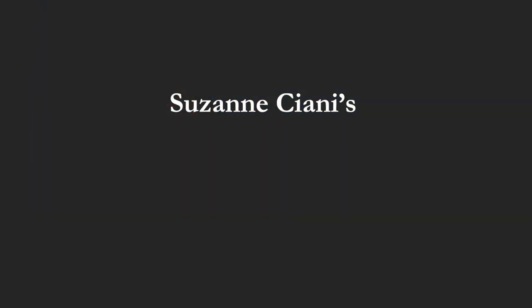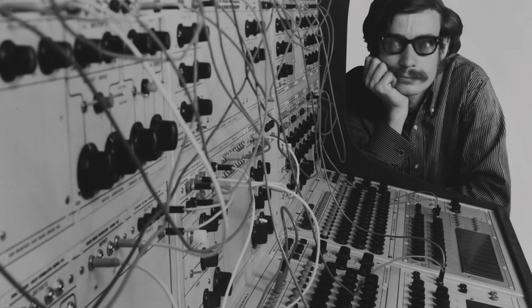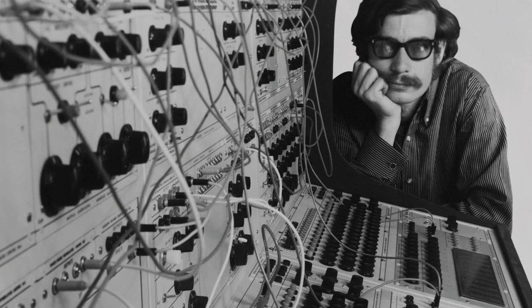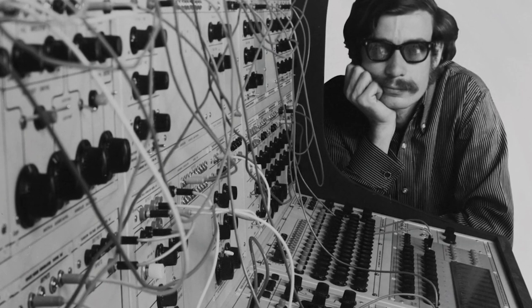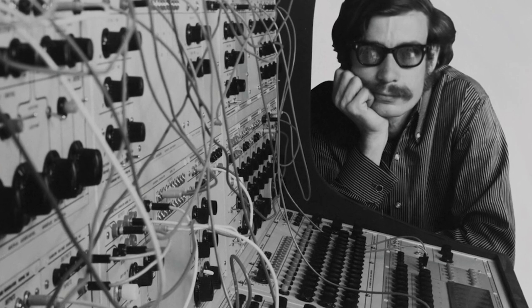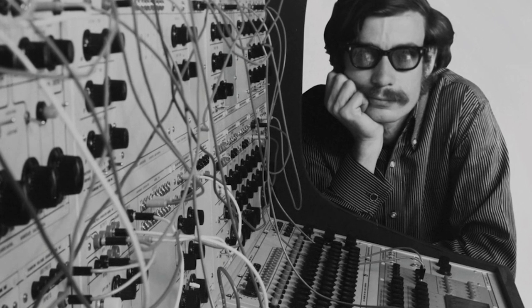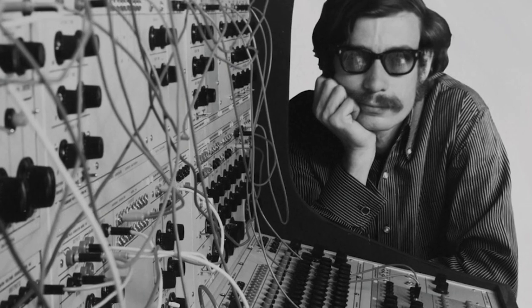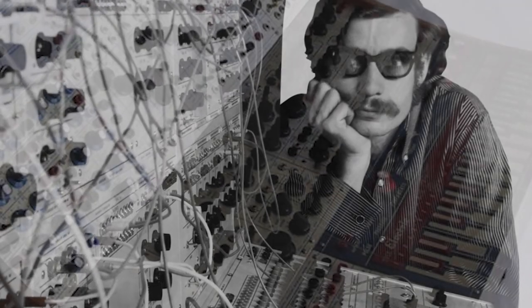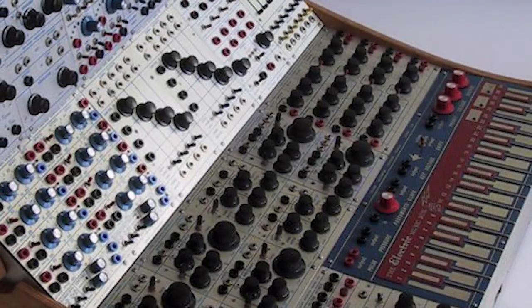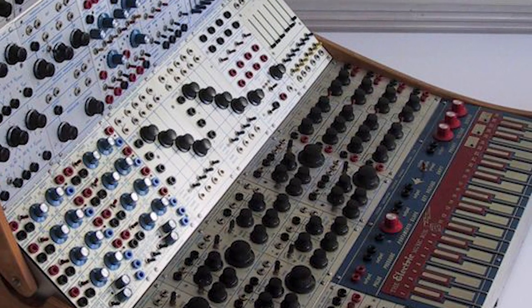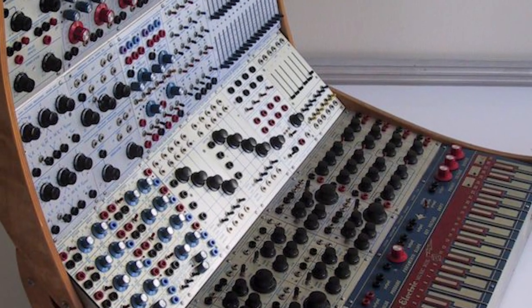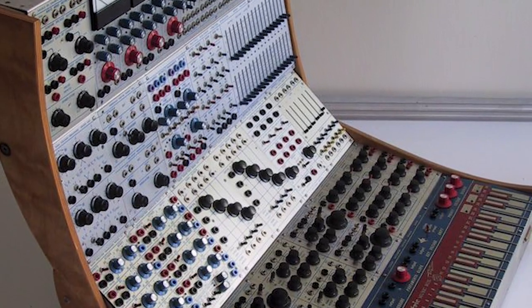Now, a Buchla system is an electronic instrument named after its creator, Don Buchla. It combines many unusual sound synthesis methods and performance tools. It is associated with West Coast avant-garde music of the 60s and the 70s. While there were many Buchla instruments, we are going to focus on the 200 system, which is a collection of modules created in the 70s.